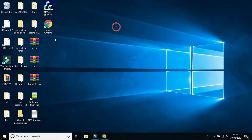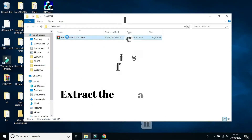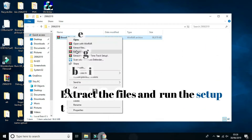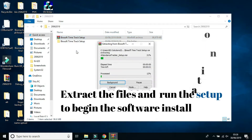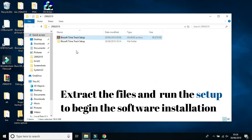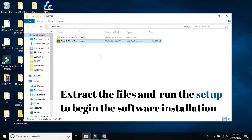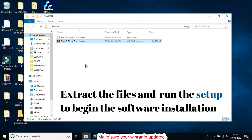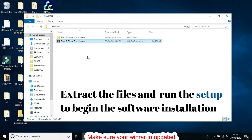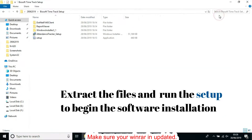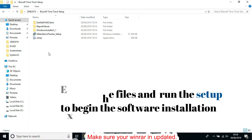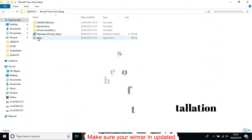Once the software is downloaded, go to the folder and extract the software setup. Once the software is extracted, go to the software folder and run the setup file to begin the software installation.